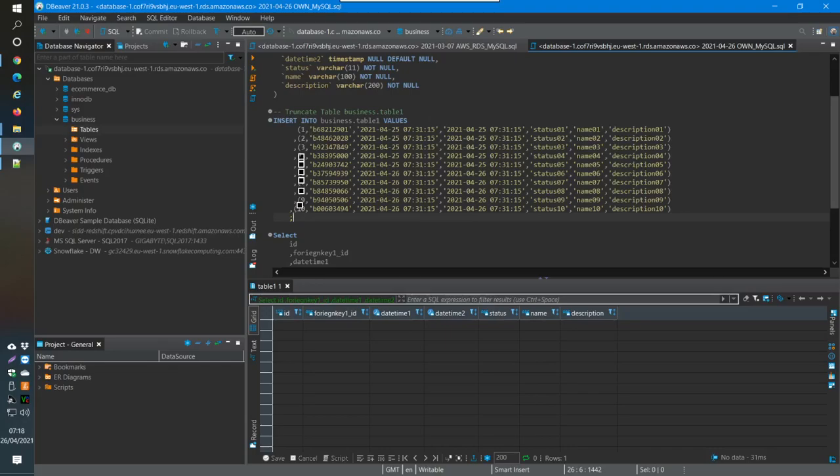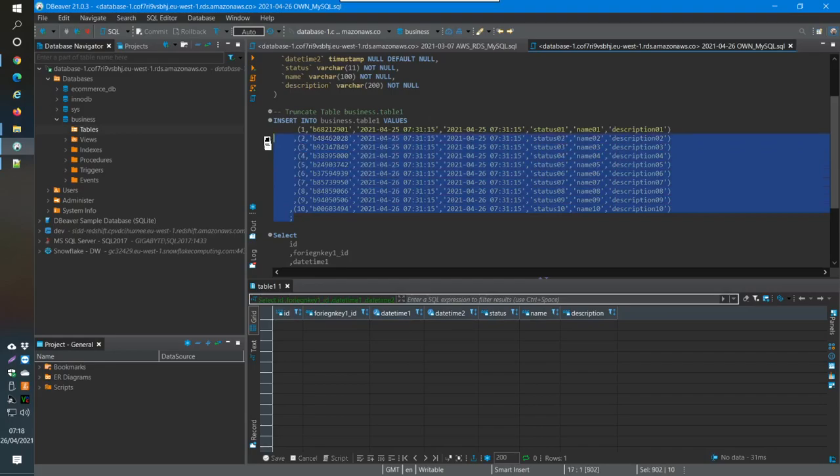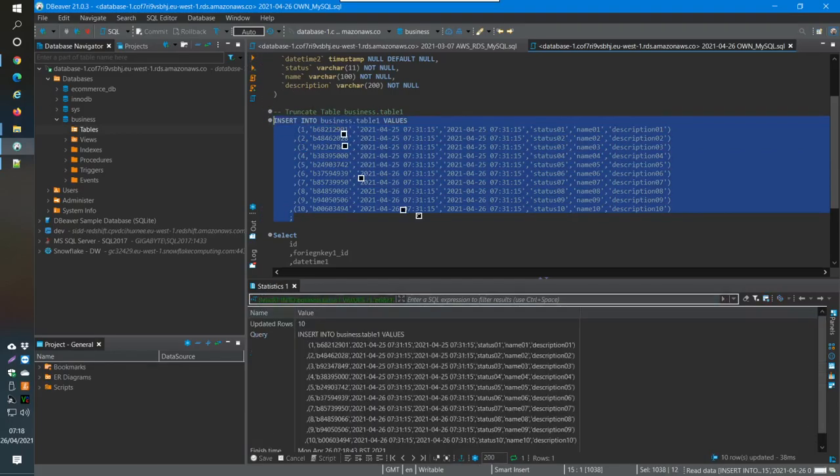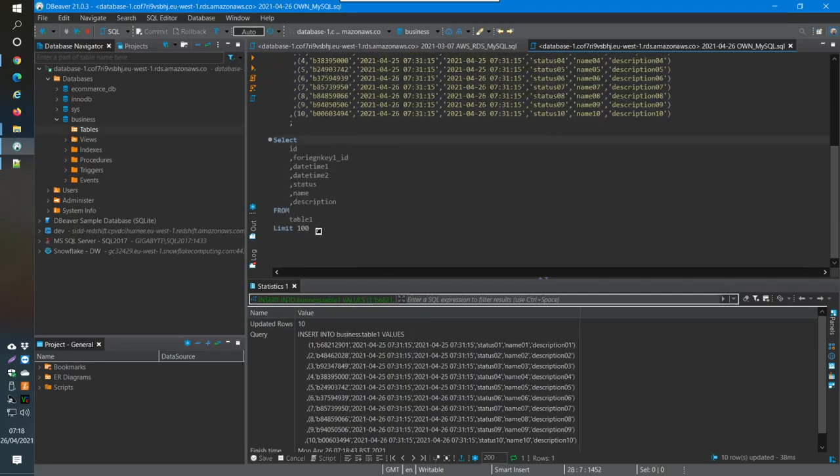What I have is an ID, an incrementing ID over here, and then I have the foreign key, the two dates, and then some text here. So if I just run this to insert into my table, then that runs fine. And now if I query it again.